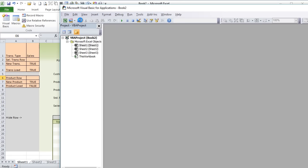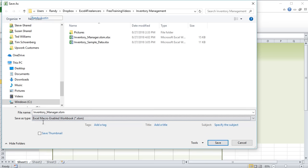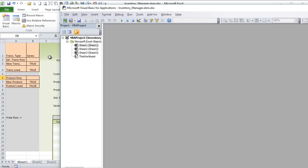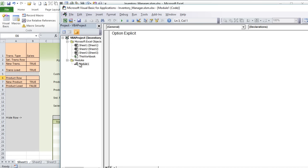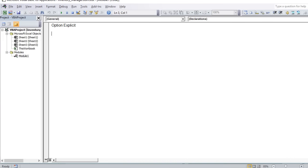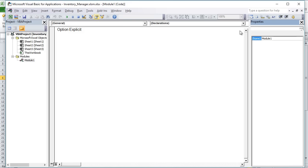Before we do that, let's save this project — we don't want to lose any of our work. We'll call it Inventory Manager, give it XLSM since it will contain macros. Now let's create a module: Insert, Module. We'll call this module Sheet Macros, because I want to create some macros based on the sheet. Under properties, we'll name it Sheet Macros — that's our starting point.